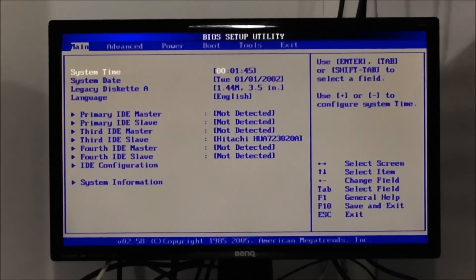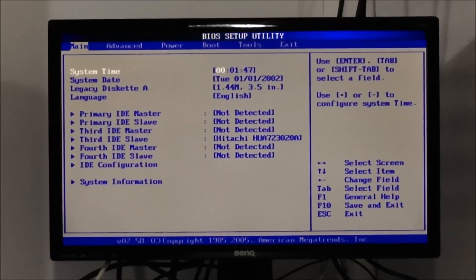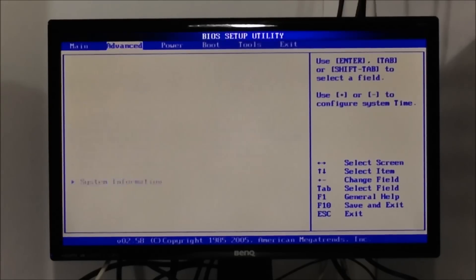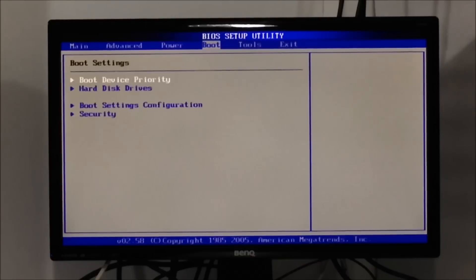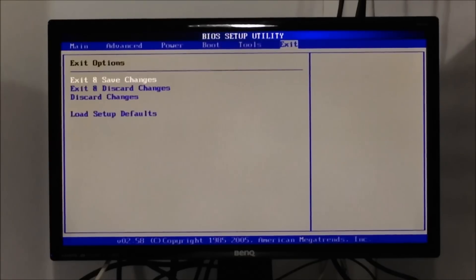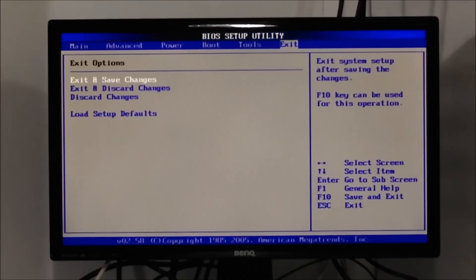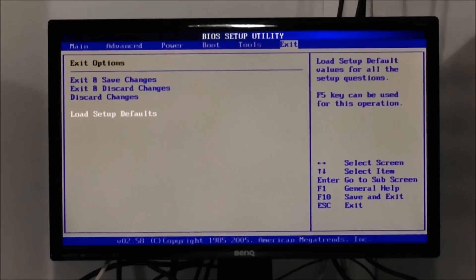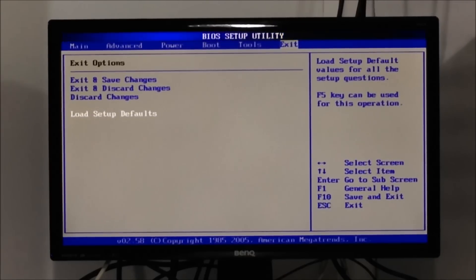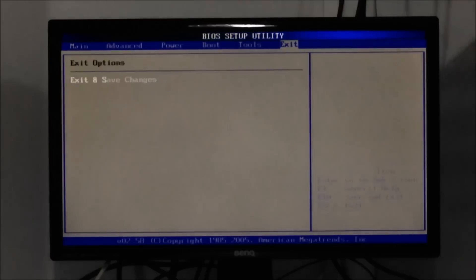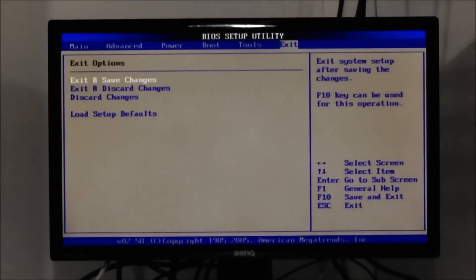As you can see, the date and time is wrong, showing 2002, the original date of this computer. Your BIOS layout will be different, but you need to locate a tab under which will be a subcategory to load setup default. The very last tab at the end here.